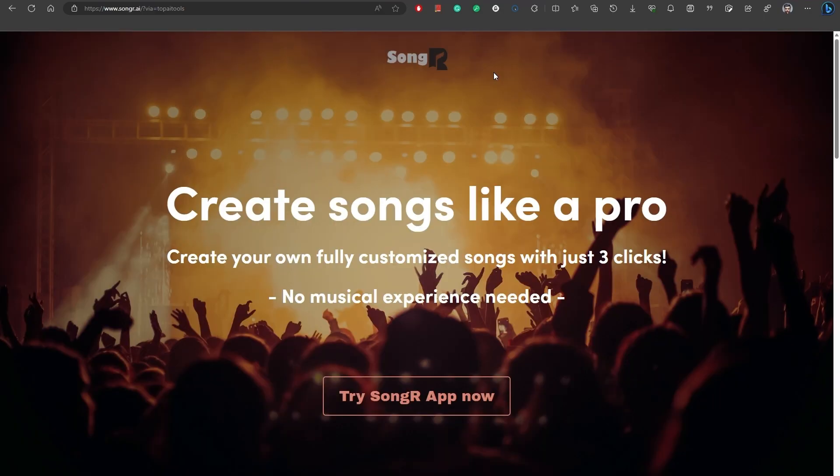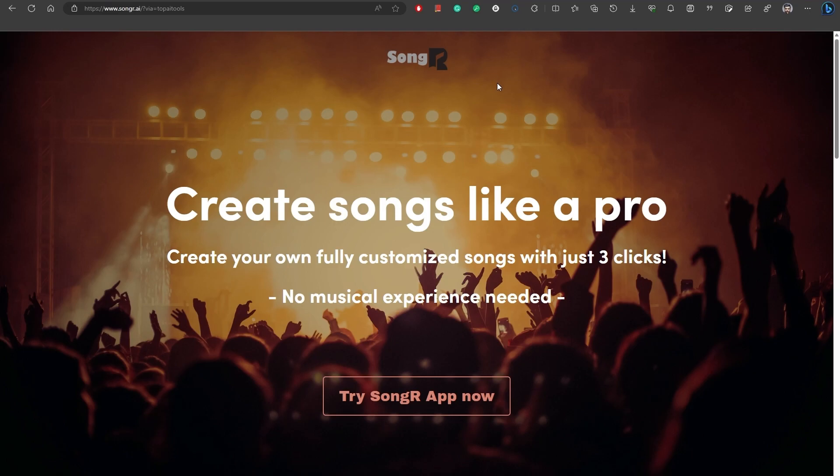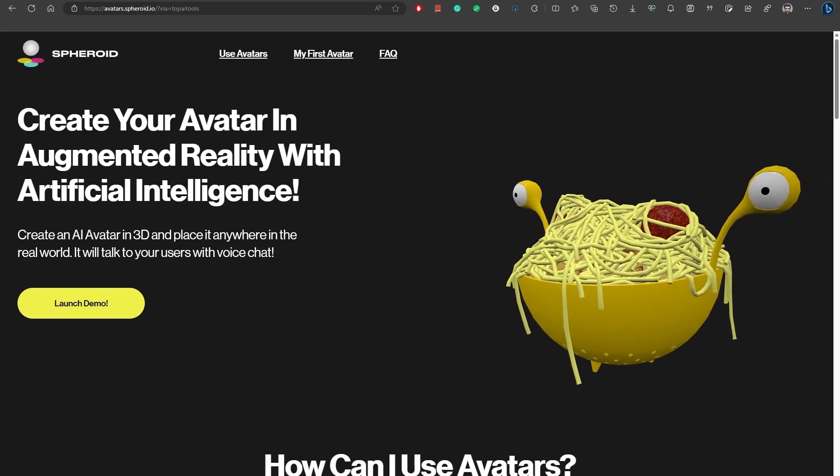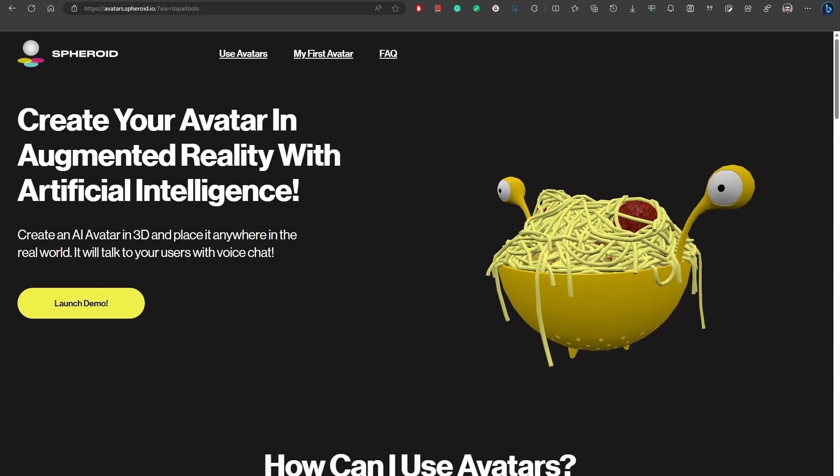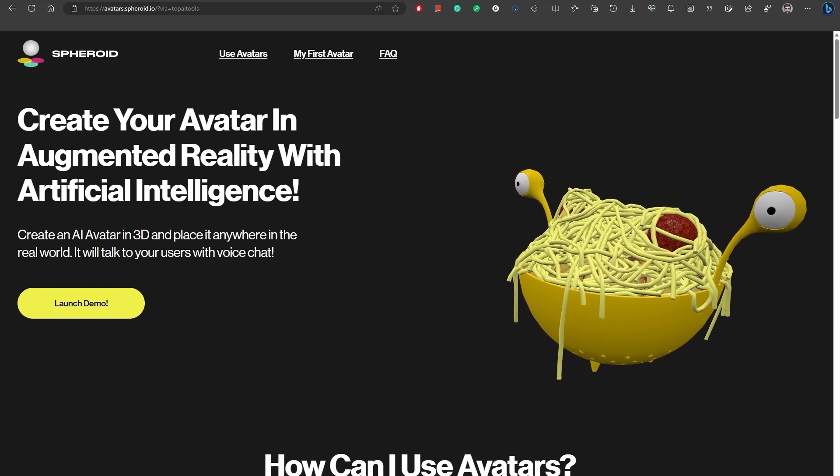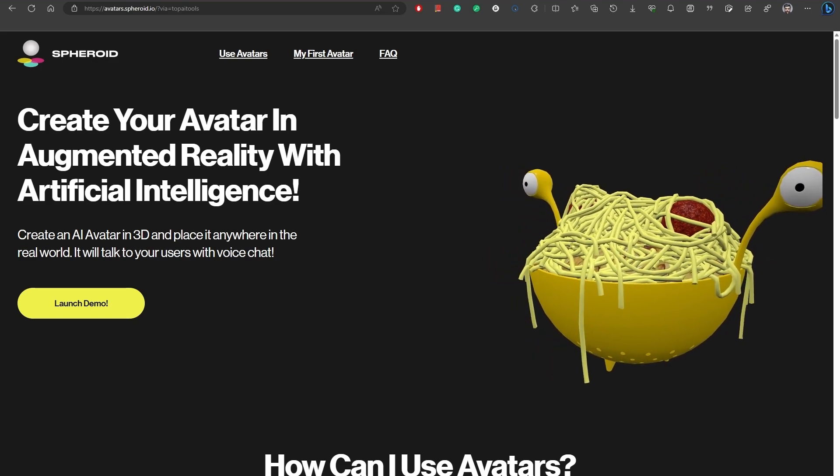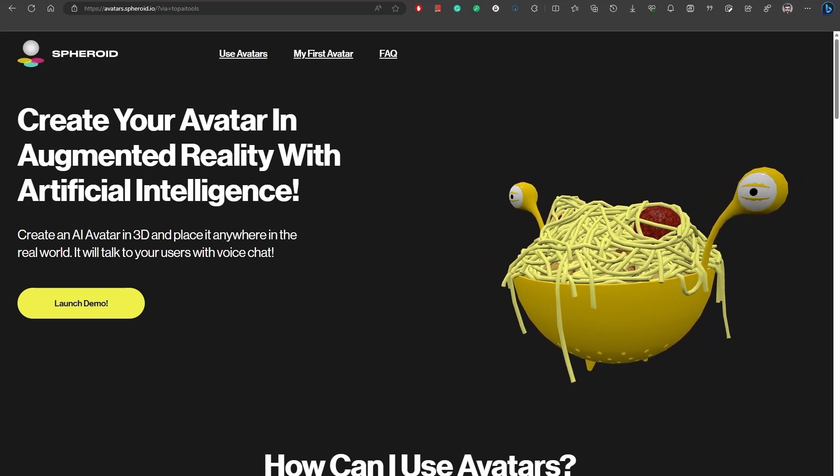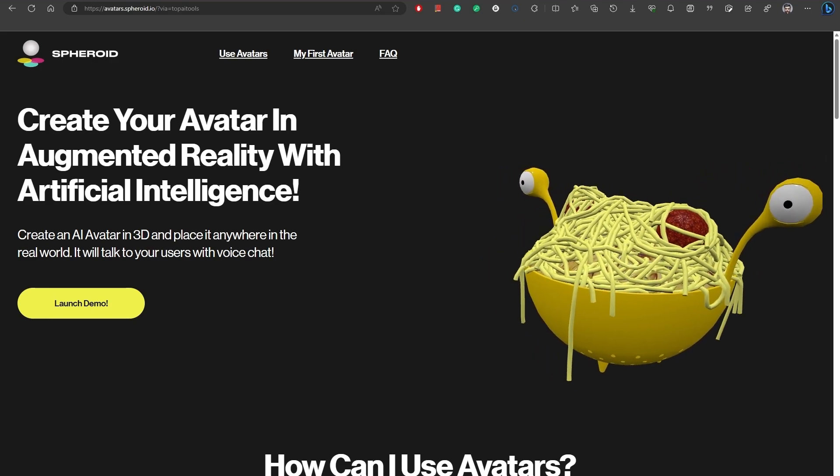Song R is an all-in-one AI text transformer tool that allows you to effortlessly create fully customizable songs with just a few clicks. Number 47, Spheroid. Spheroid AI is an avatar AI tool that allows users to create interactive digital characters known as avatars using artificial intelligence and augmented reality technology.